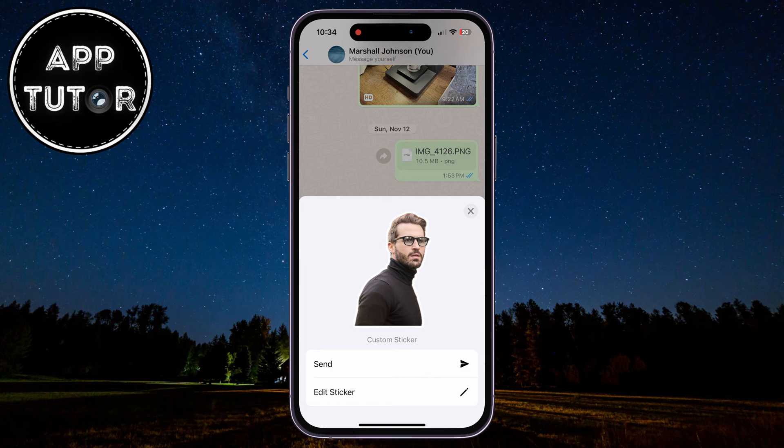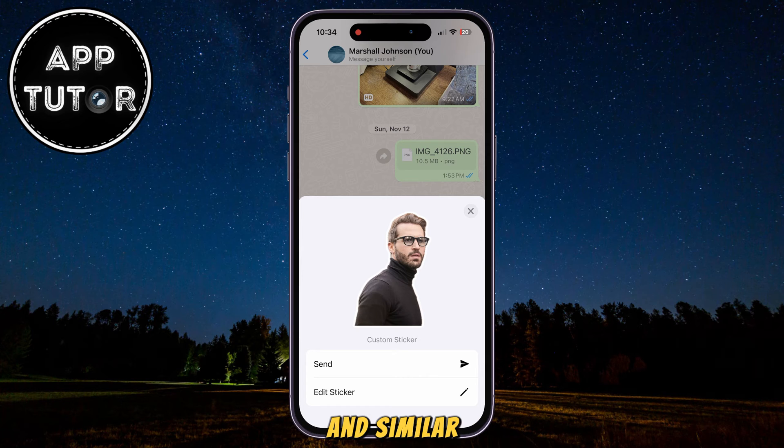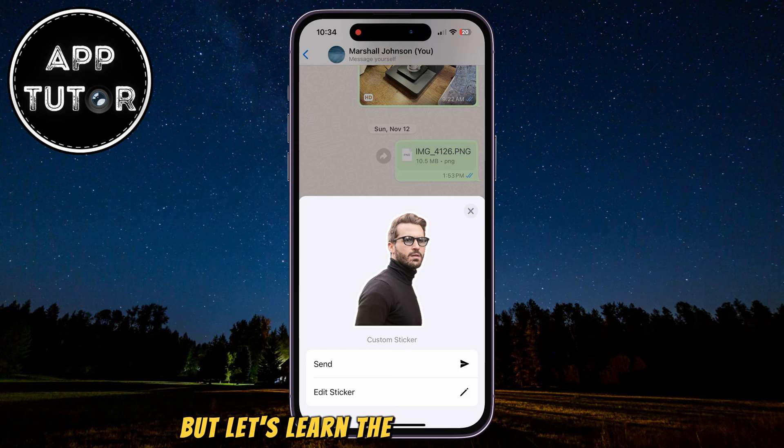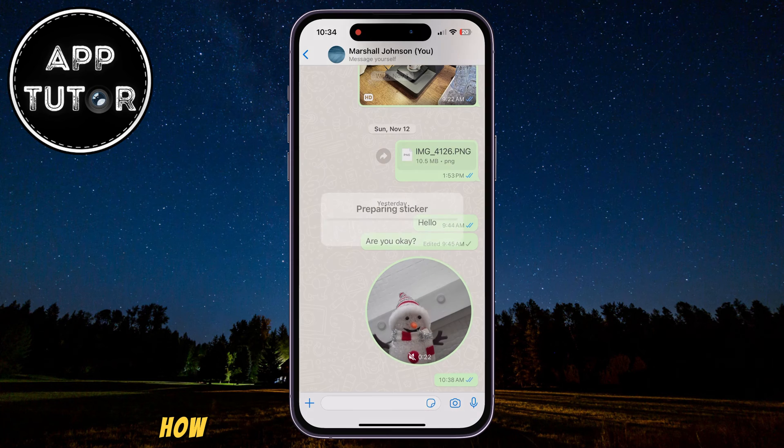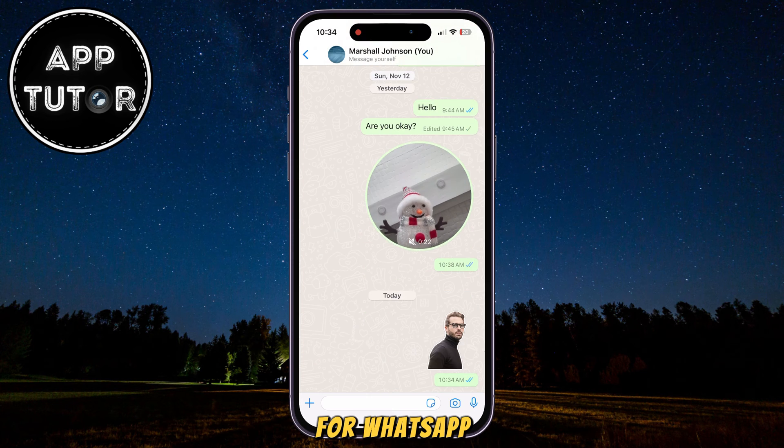We also have the ability to add some text, draw over the sticker, and similar. But let's learn the second method on how you can create your custom sticker for WhatsApp.